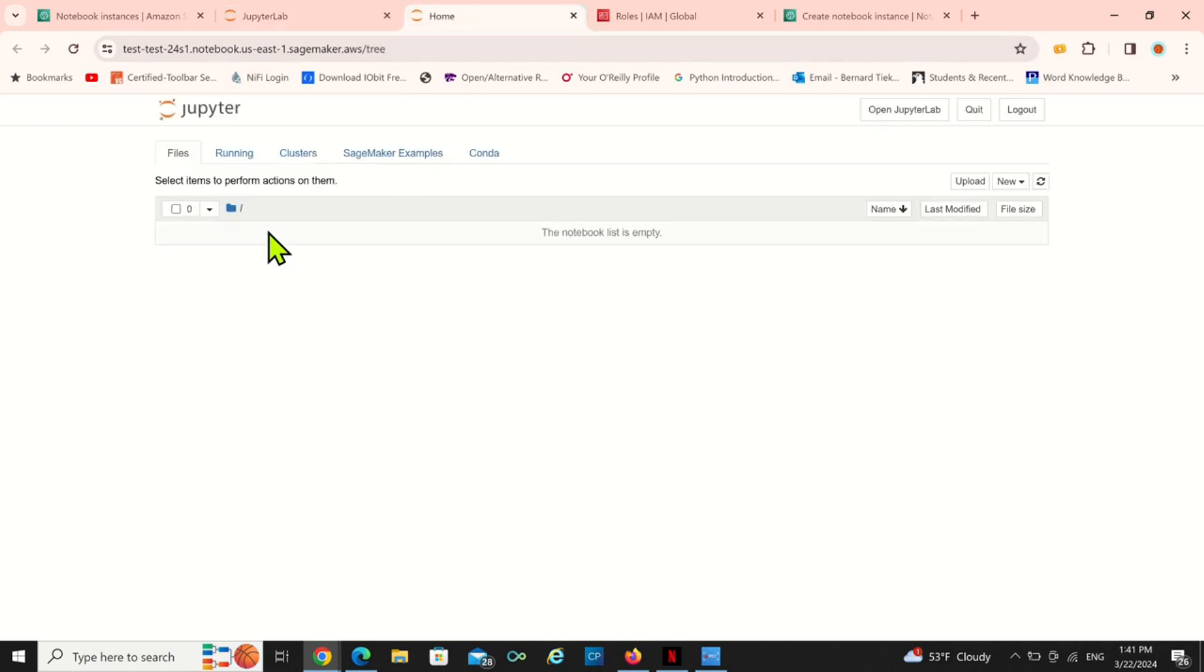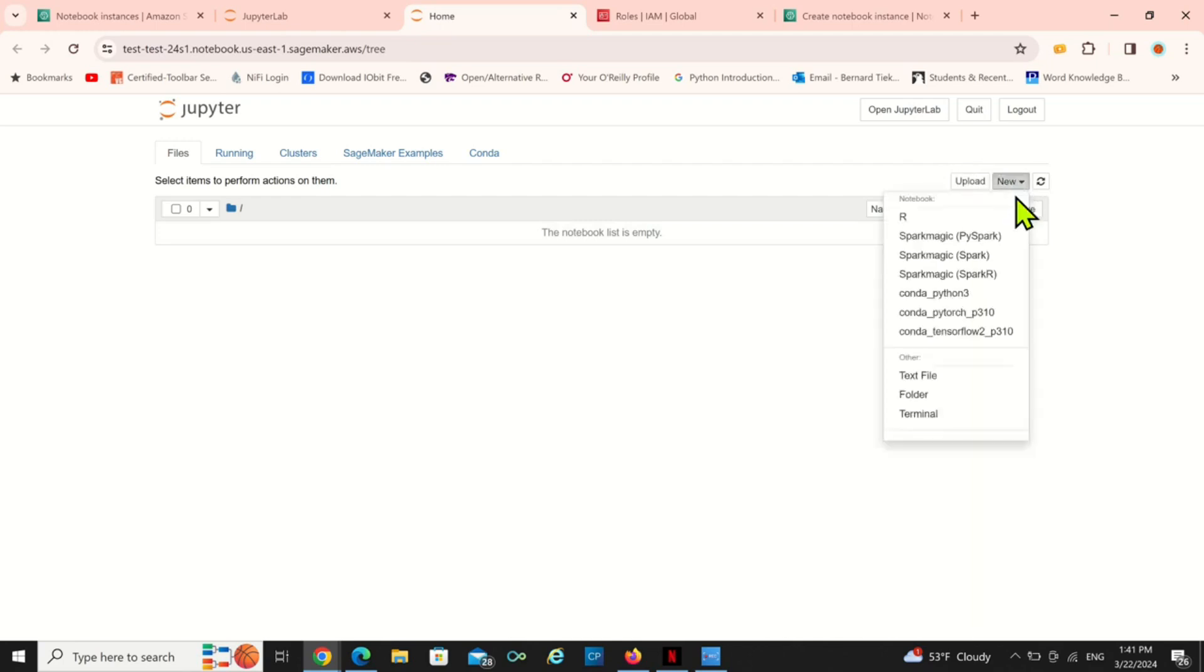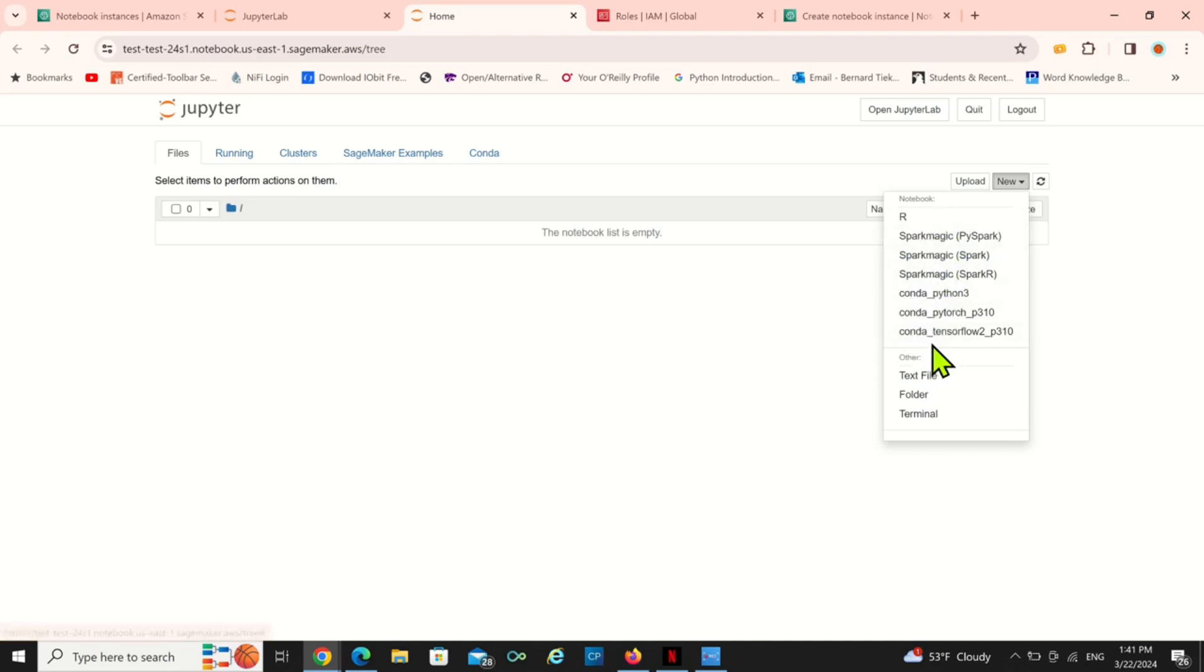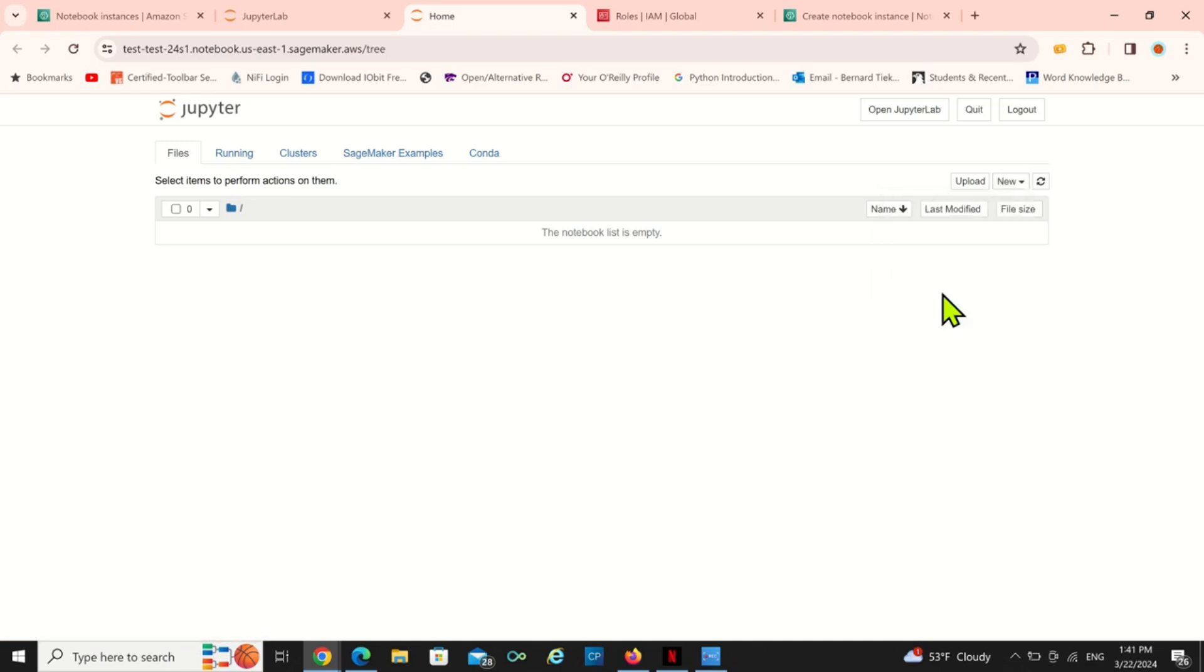Alright so we have our Jupyter notebook, we have nothing here. What you can do is to have, all these are environments you can use on Jupyter Lab.